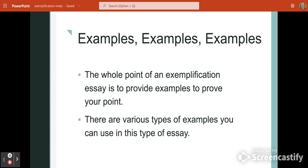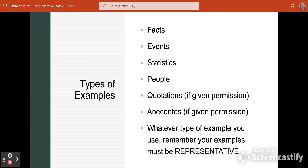The whole point of an exemplification essay is to provide examples to prove your point. There are a lot of different types of examples you can use — facts, events, and statistics. For this exemplification essay, you should only be using facts and statistics that you already know, because this is not a research paper. If you pick a topic and your first instinct is to Google information about it, then that is not the topic you need to write about. Information should be things you already know.